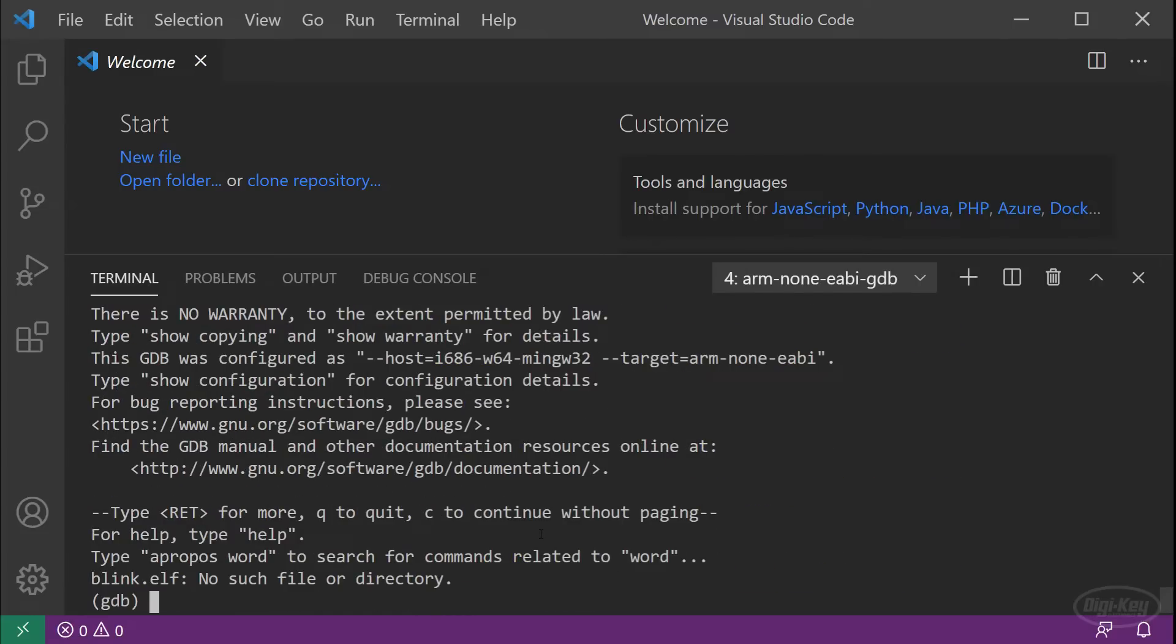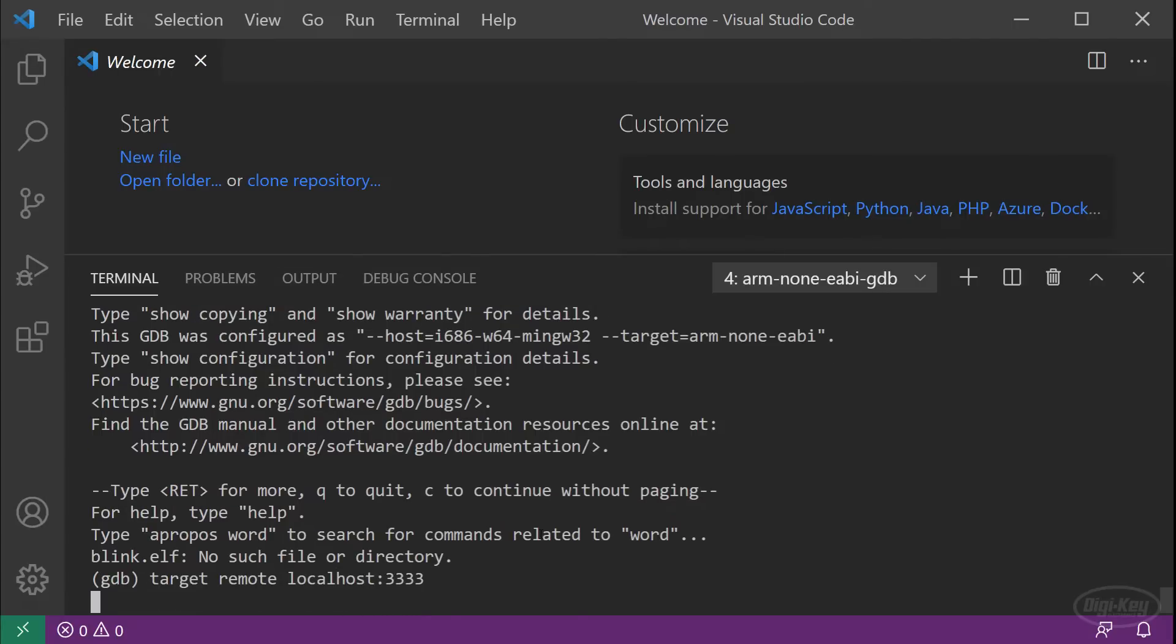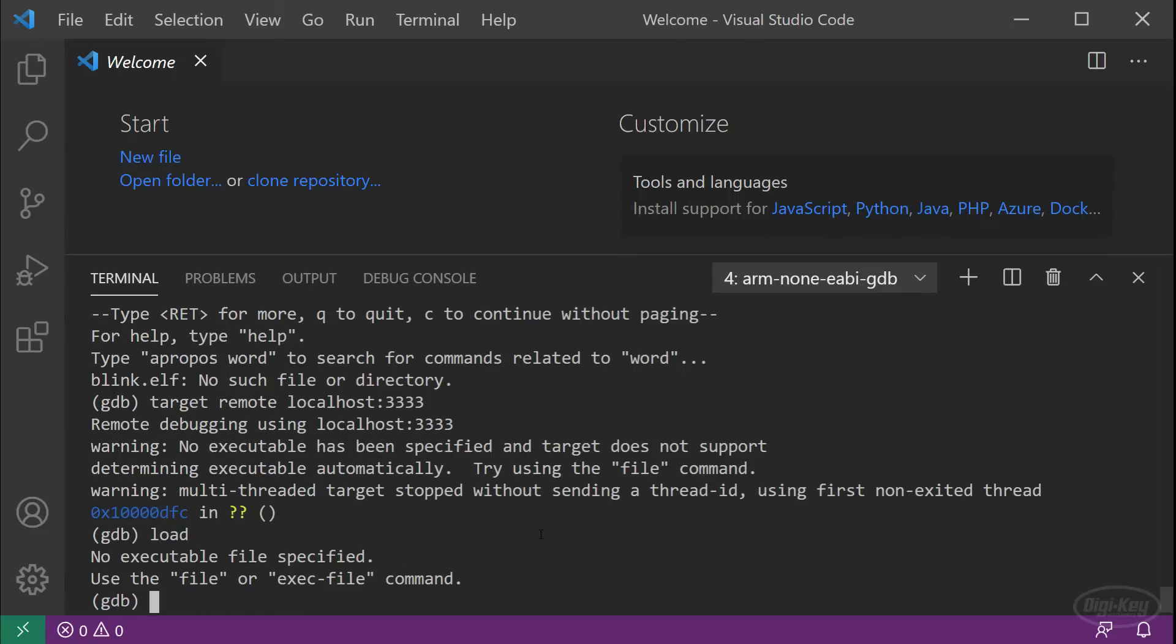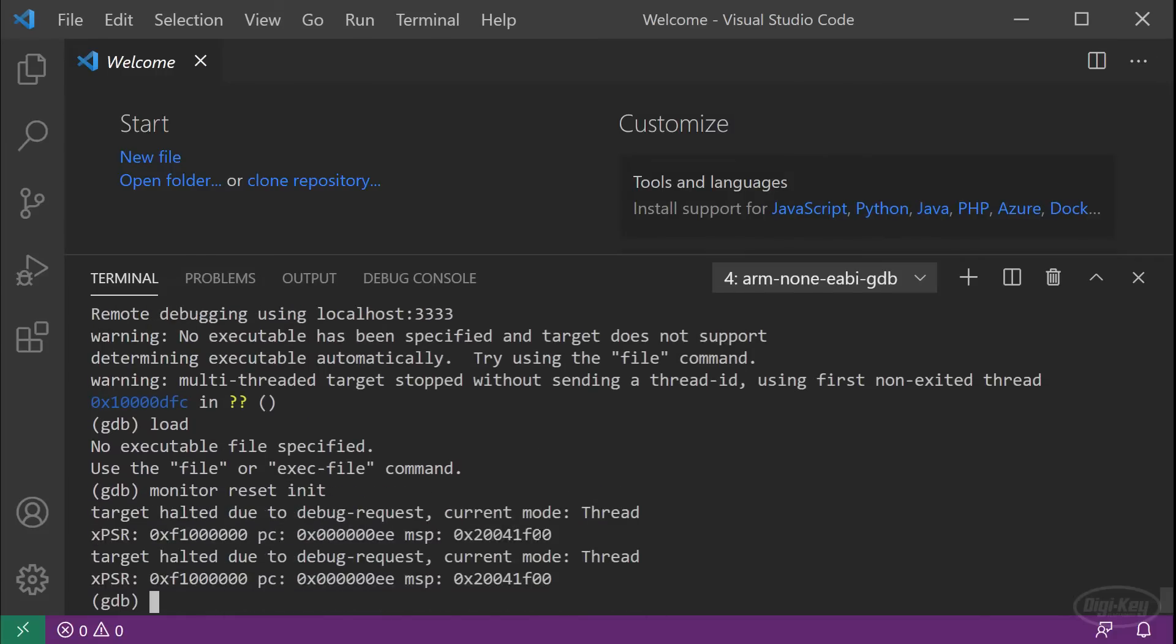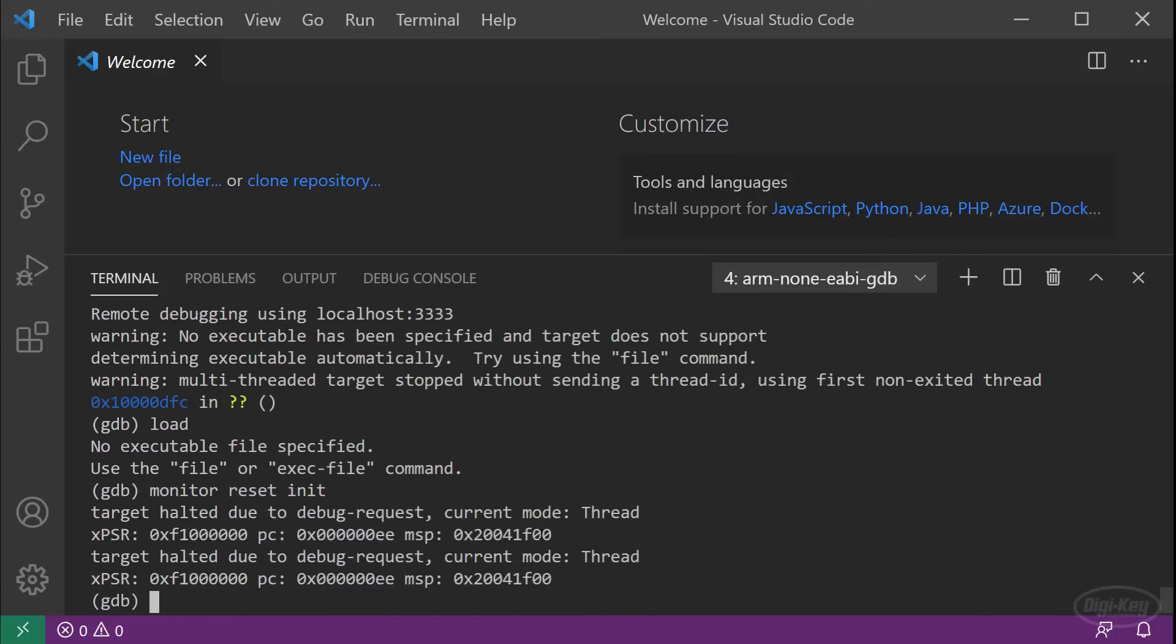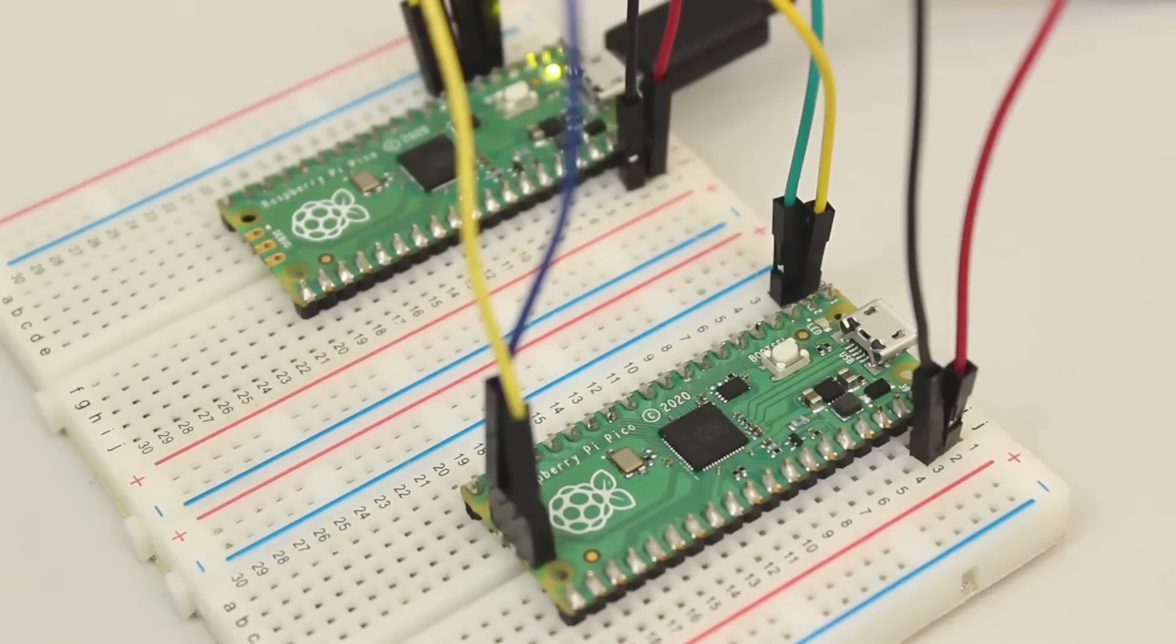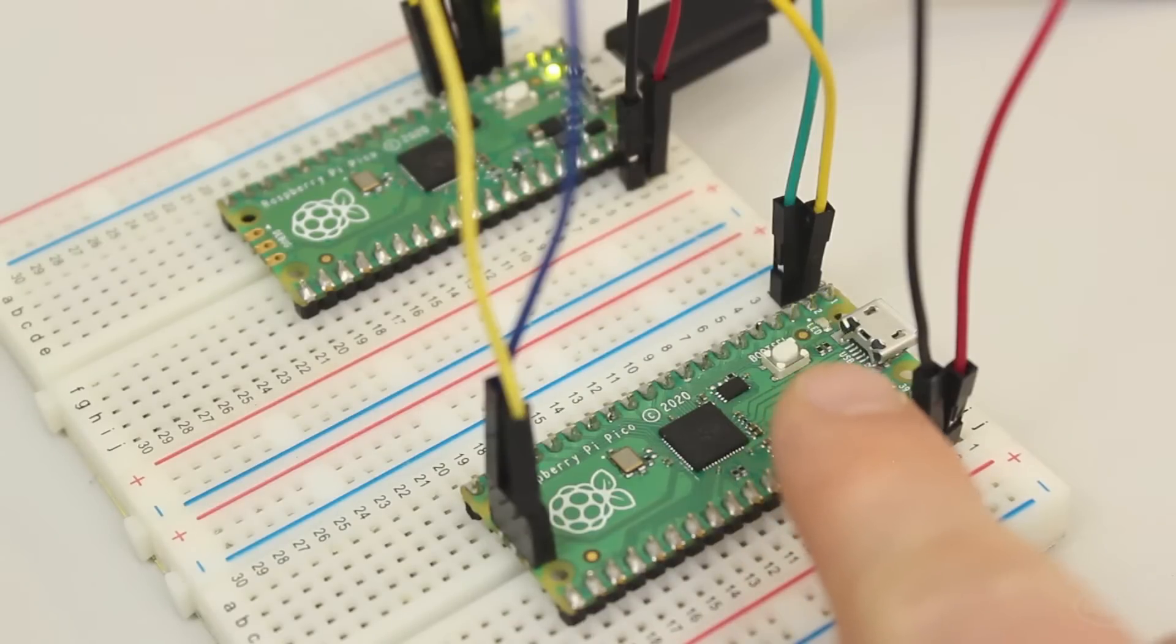Enter target remote local host colon 3333 to connect to the open OCD server. Then enter load to upload the compiled binary to the target RP 2040. Type monitor reset init to tell open OCD to reset the target board. Finally, enter continue to tell the target RP 2040 to start running normally. This should cause the target Pico to start blinking.